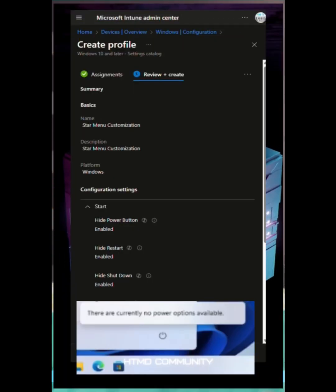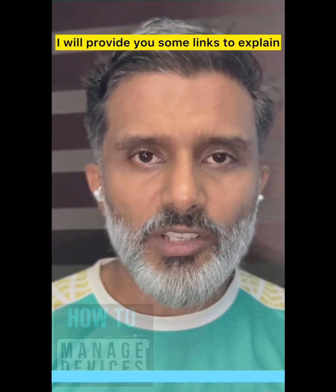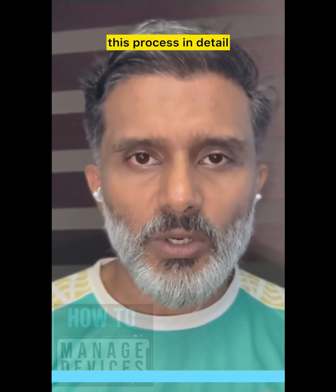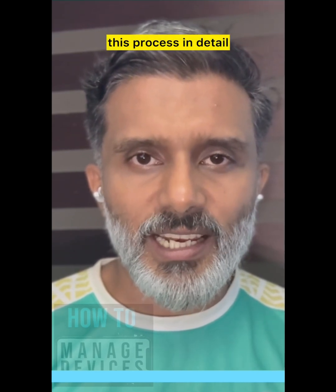I will provide you some links to explain this process in detail.